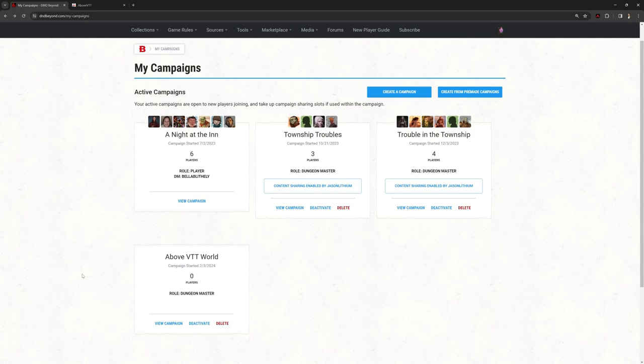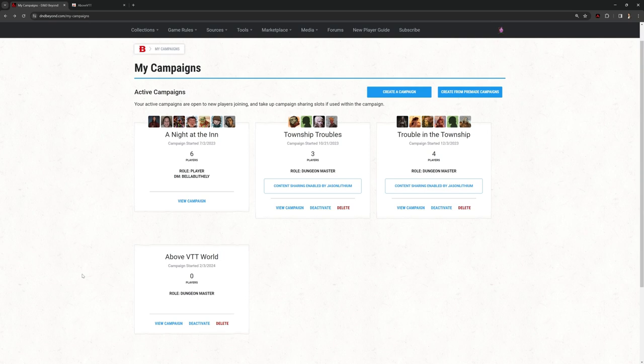Welcome, this is the Clay Golem and this is a slightly different series. We're going to be looking at using AboveVTT to run our Dungeons & Dragons games as a DM, as opposed to our Foundry series.